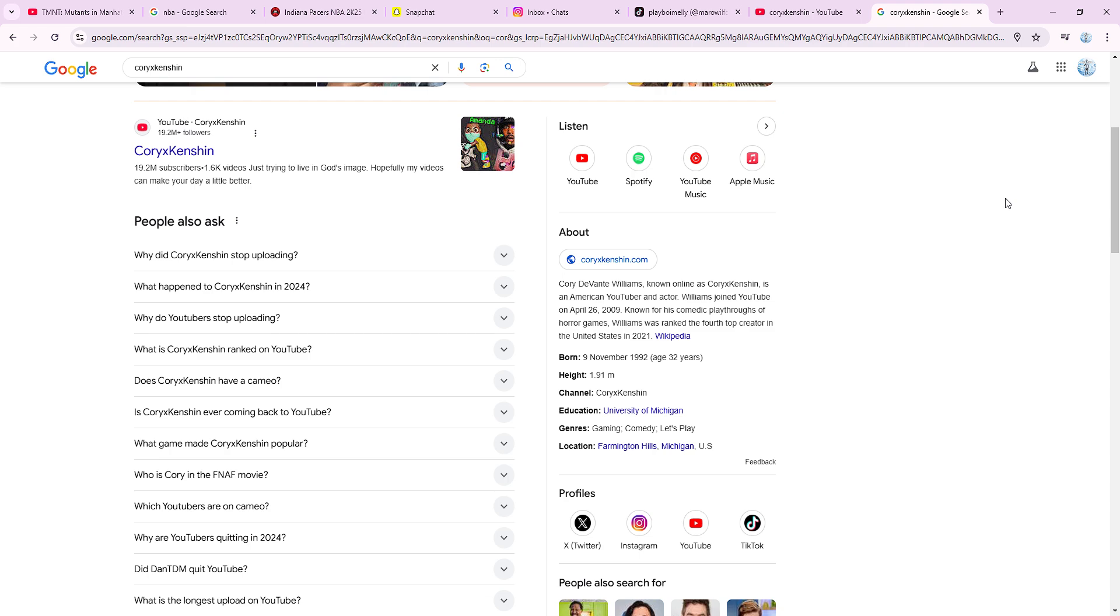Me personally, if I was you, for your wish I want you to come back on YouTube and make more videos. We love you Cory.